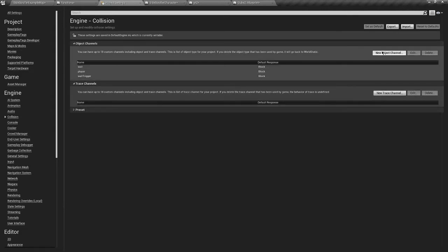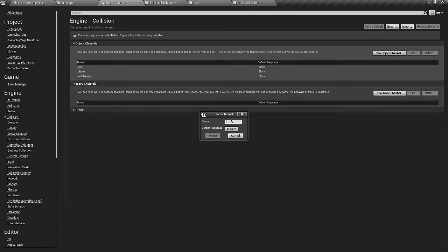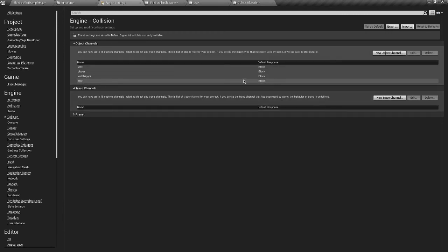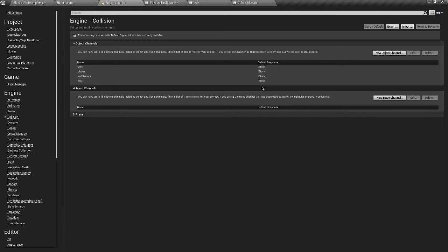So go through to here and we'll add a new object, I'll name it, or a new channel, collision channel, and I'll name it test. And we can just leave it as block, that's not gonna matter at the moment. That's just the global setting for it, is to block.